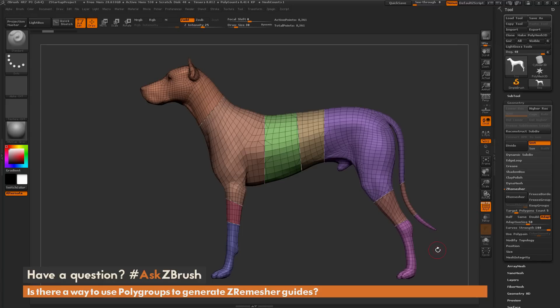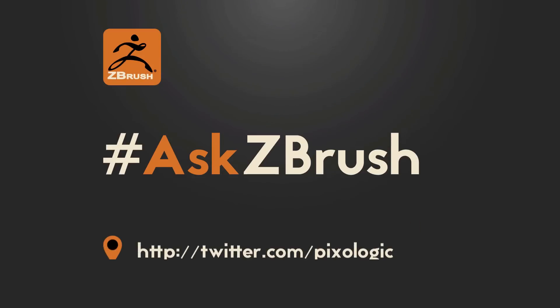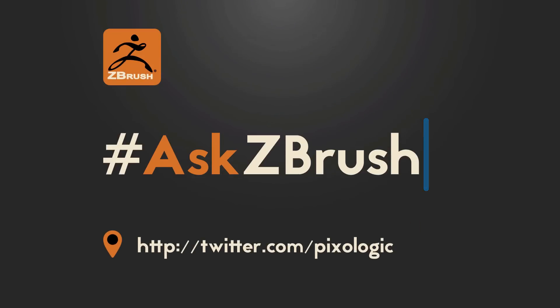I hope that helps. If you have any additional questions related to ZBrush pipelines or processes, please use the hashtag AskZBrush on Twitter. Happy ZBrushing! Thank you so much for watching. See you next time!